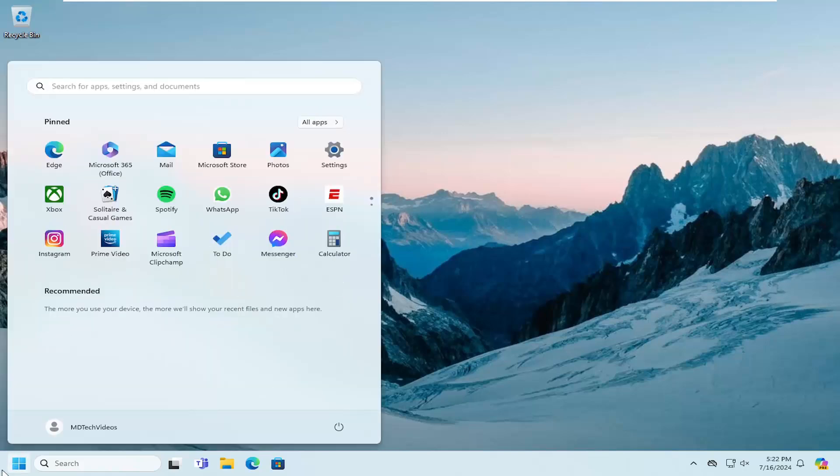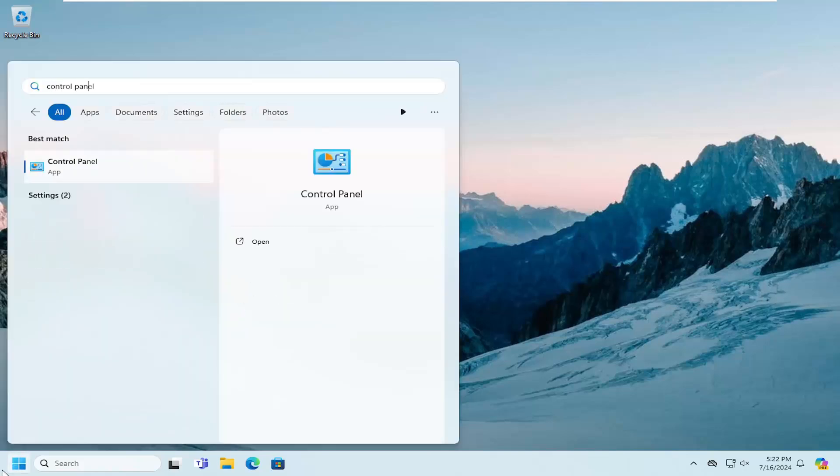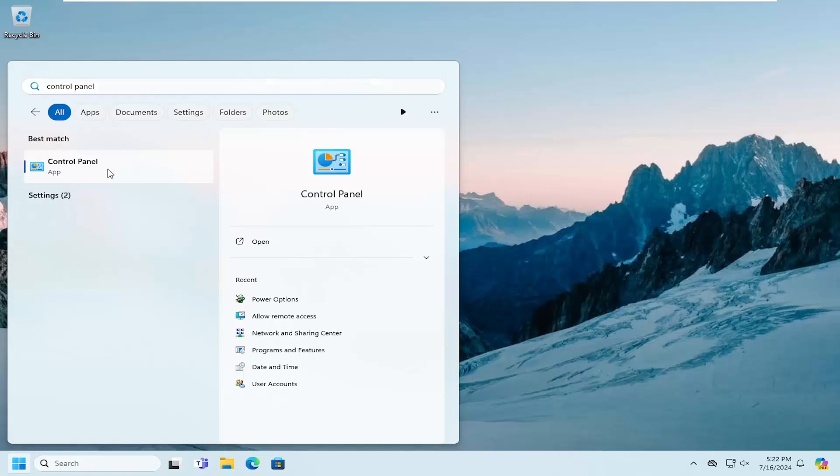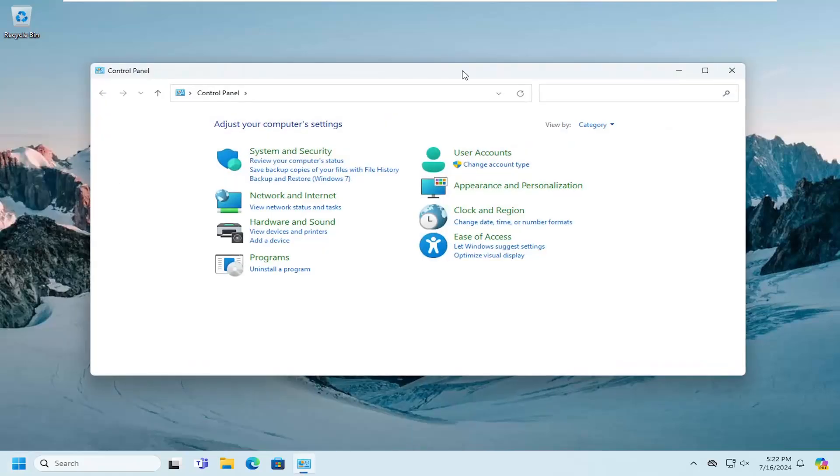So, all you have to do is open up the search menu, type in control panel. Best result should come back with control panel. Go ahead and open that up.